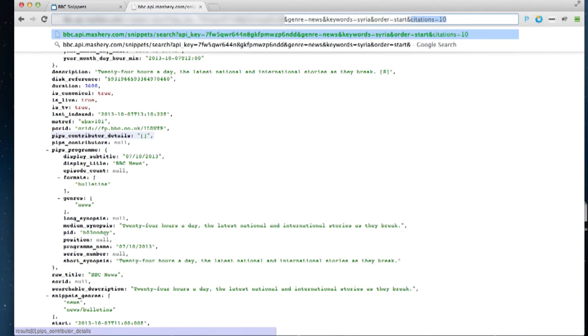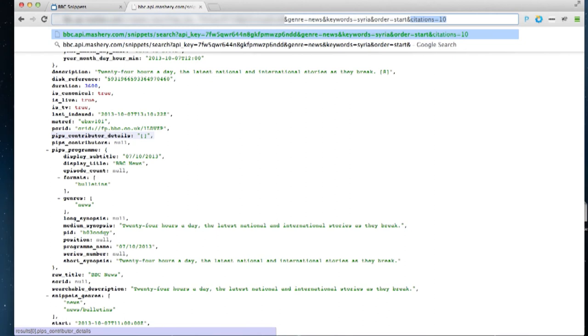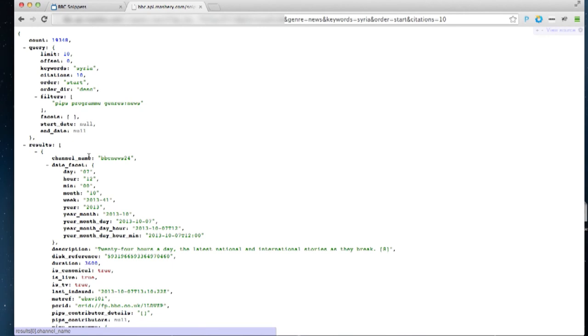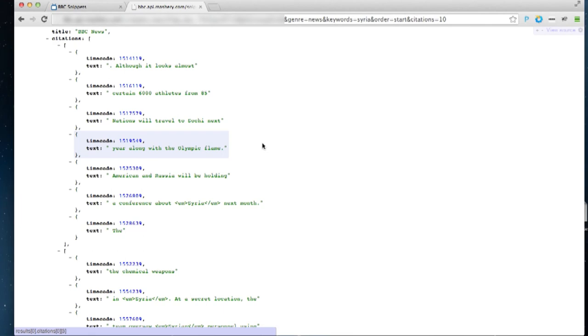I can also expose the subtitles in these search results too. So if I say, show me some citations, it will show me the subtitles around the keyword. So here, subtitles around the conference on Syria next month.